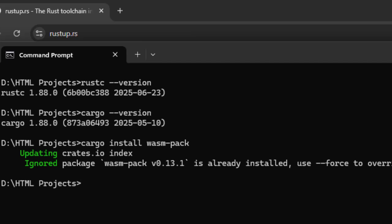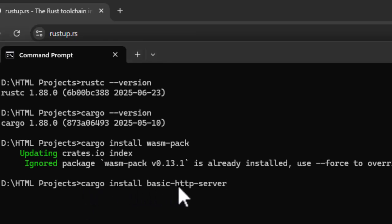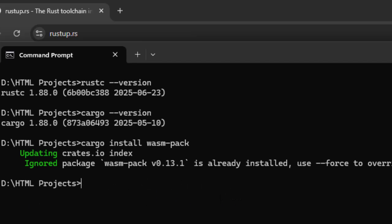All right, next we need to install a local HTTP server. Now you have a bunch of options. You can either use Cargo with this command, Cargo install basic HTTP server, or if you are fond of Node, and Node.js is already installed, then all you need to do is issue this command from the project folder once the project is ready. And it's going to start HTTP server and serve files in that project. We are not going to use that now.